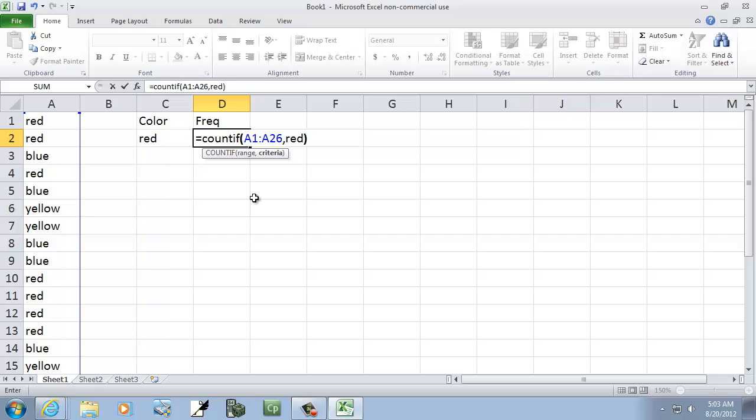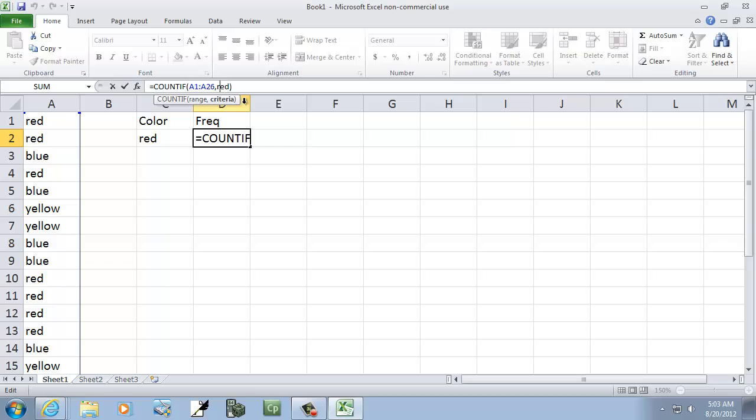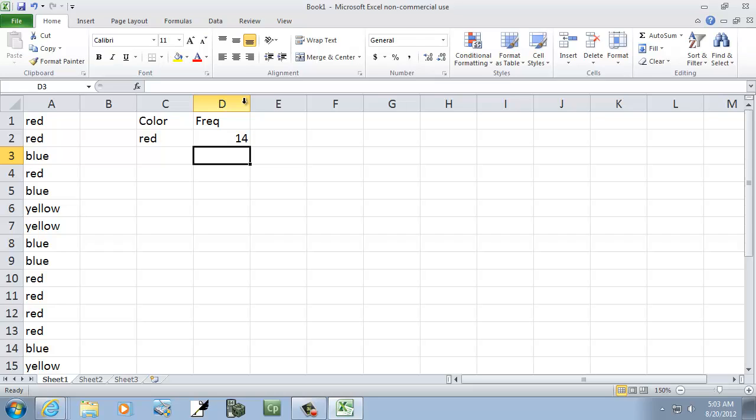Okay, it looks like we have to put quotes around the red part. There we go, and I'll count how many reds there are.